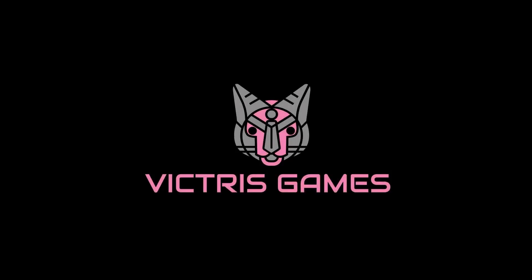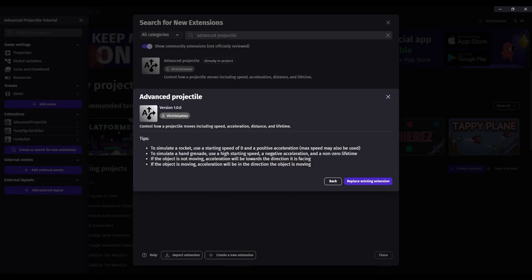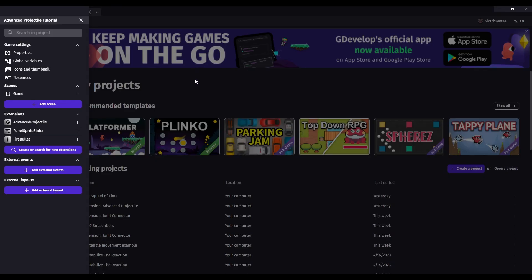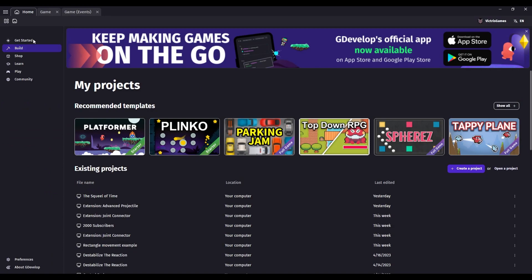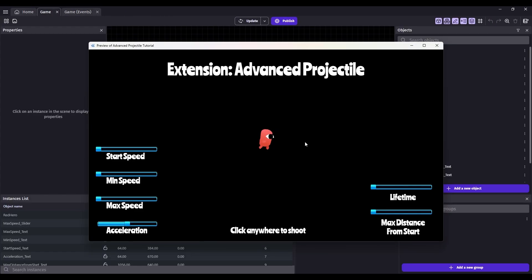This is Tristan with Victress Games. Hello and welcome back. In this video I will explain how to use the Advanced Projectile extension, which helps you control how a projectile moves, including speed, acceleration, distance, and lifetime.